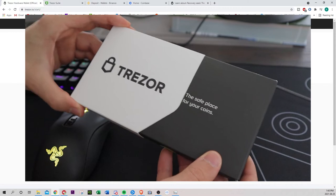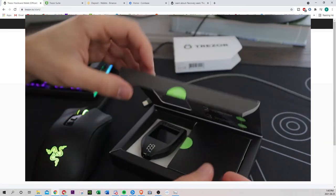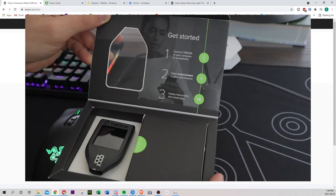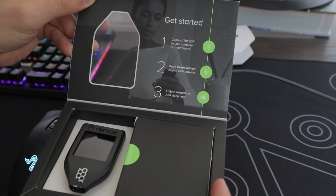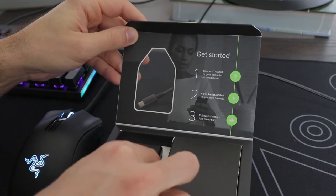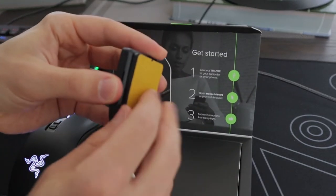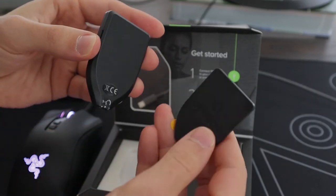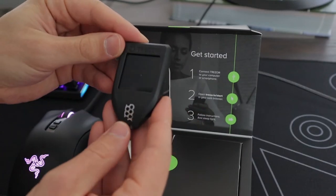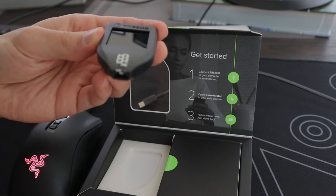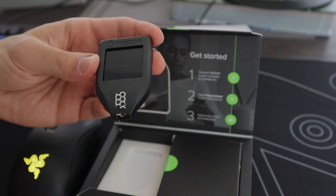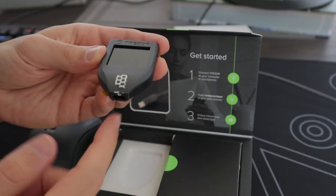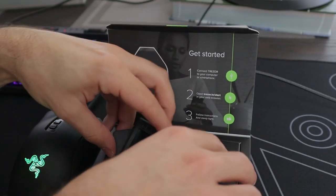So unboxing, obviously I messed this one up. It says the safe place for your coins. I do like this box. It does give you the steps right at the top. Connect Trezor to your computer, open Trezor.io/start, follow the instructions and sleep tight. One thing I like about the Trezor, it has this little magnetic part. You can connect it to your fridge. I'm not sure what I would do with this, but pretty cool nonetheless. It has this safety tape. If it doesn't have this, which I already broke it, your Trezor has been compromised and you should probably return it or get a new one.